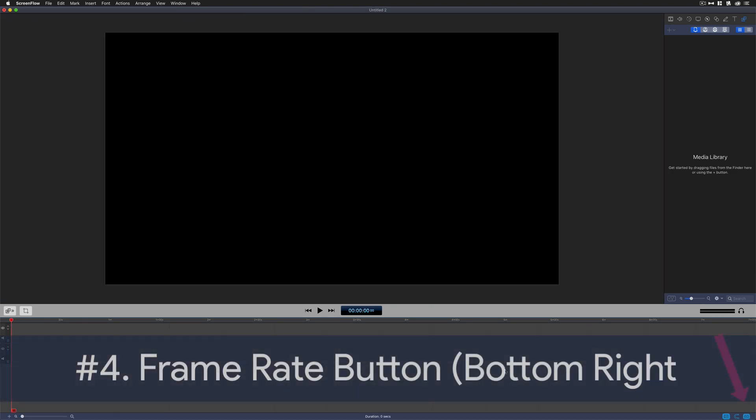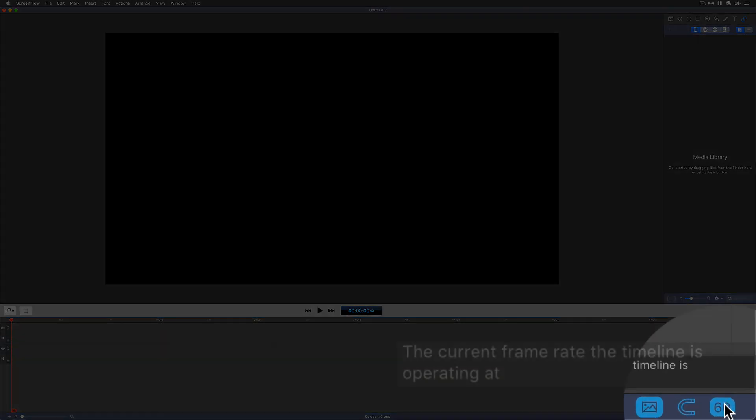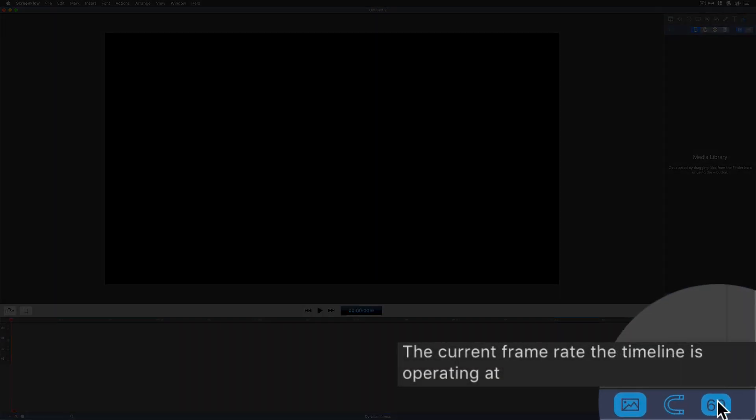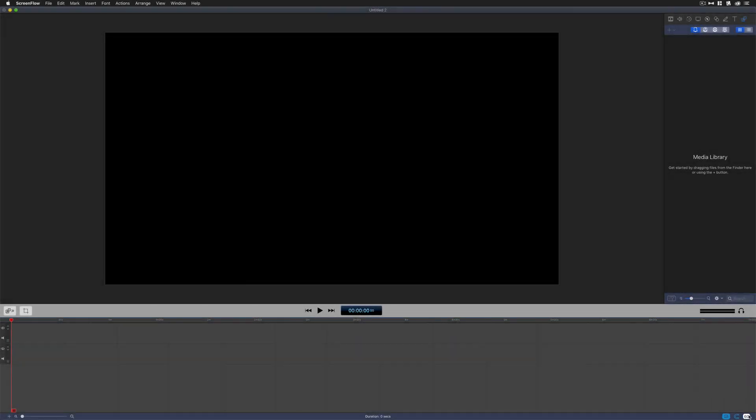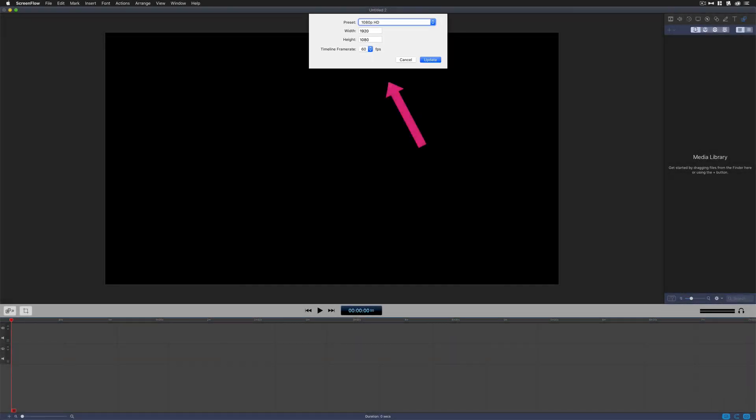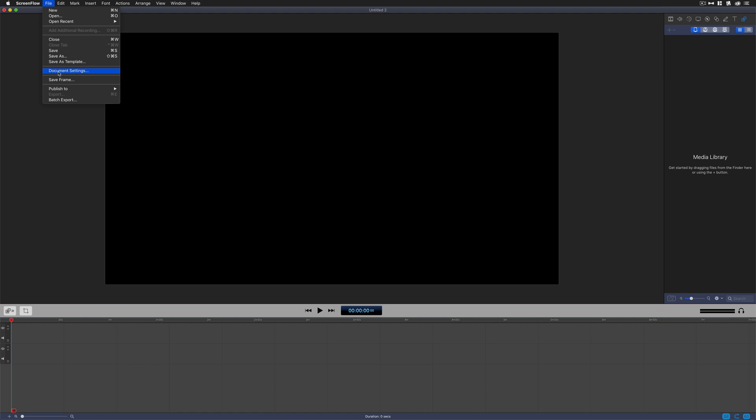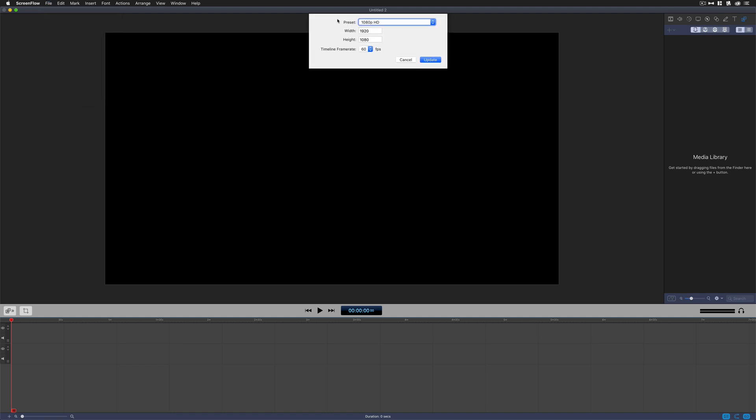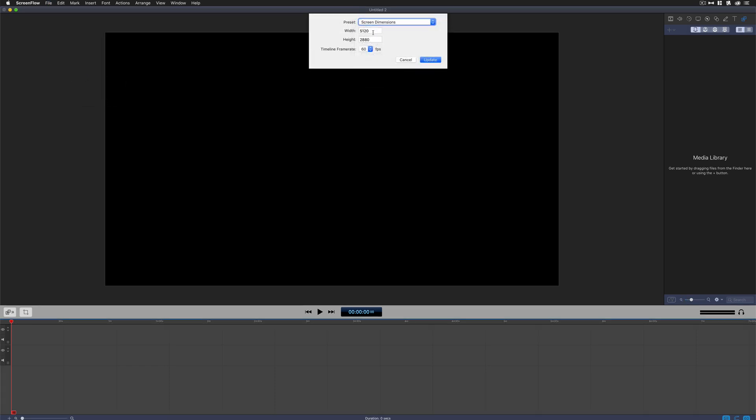And the fourth way to change the canvas size is hiding all the way in the bottom right corner. If you see that 60, that's actually the frame rate. You can see here it says the current frame rate the timeline is operating at. If you click on that though, you're going to get the drop down menu. This is the same drop down that you get when you come up here to File, Document Settings. You choose a preset or manually type in the numbers. Hit Update when you're done and you're good to go.